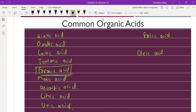Ascorbic acid is vitamin C. People often get confused between citric acid and ascorbic acid - they are not the same thing.